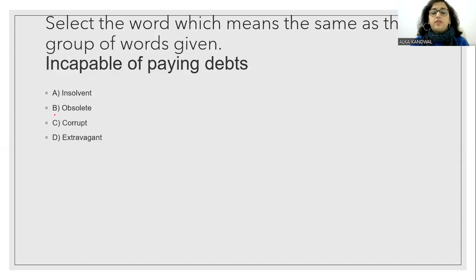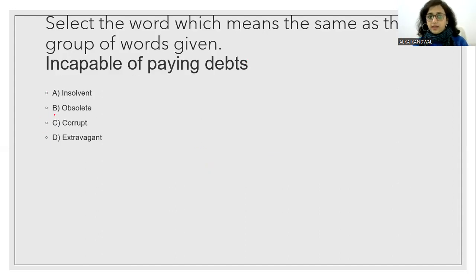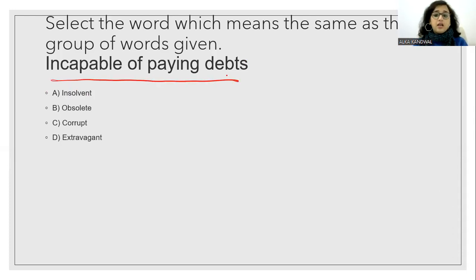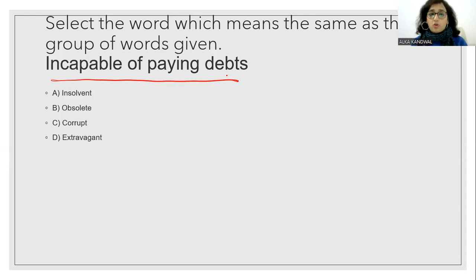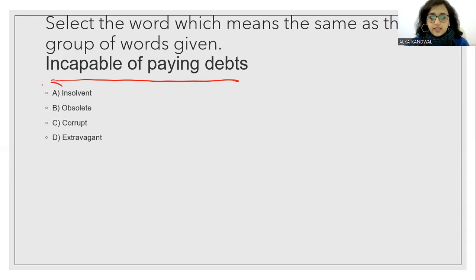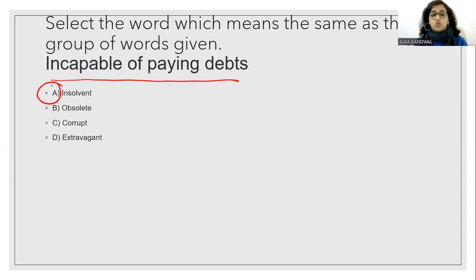Select the word which has the same meaning. Incapable of paying debt means insolvent. So the answer will be option A.